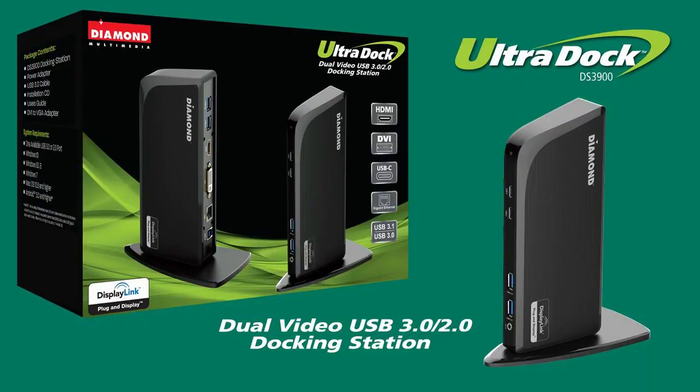The Diamond DS3900 UltraDock. Get yours today.